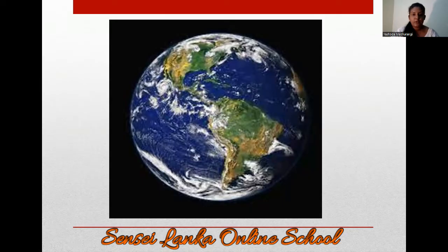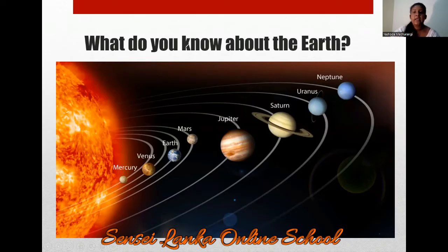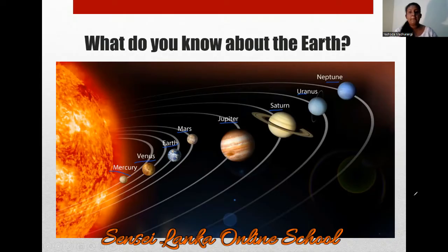Today we are going to have a brief introduction about this planet. What do you know about the Earth? Do you know where planet Earth is? It is in the solar system. In this solar system, there are eight regular planets: Mercury, Venus, Earth, Mars, Jupiter, Saturn, Uranus, and Neptune. Among these eight planets, we are at the third place.